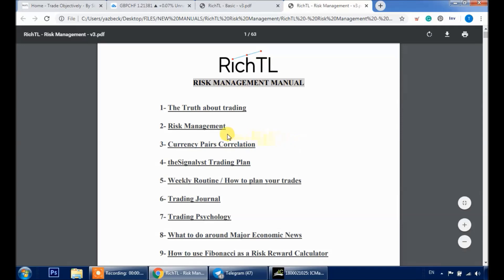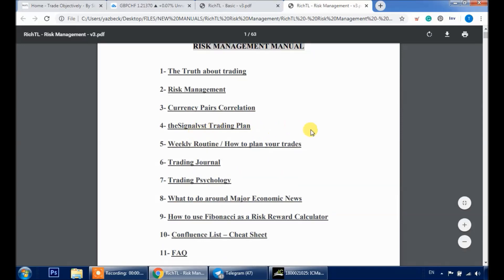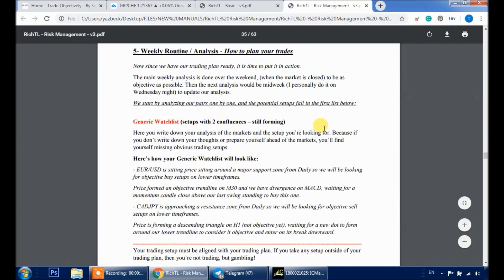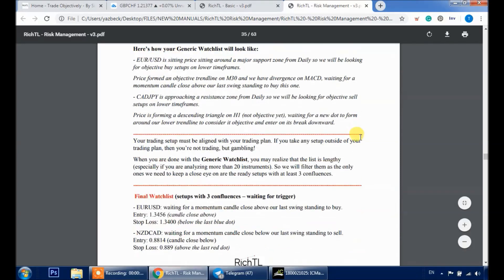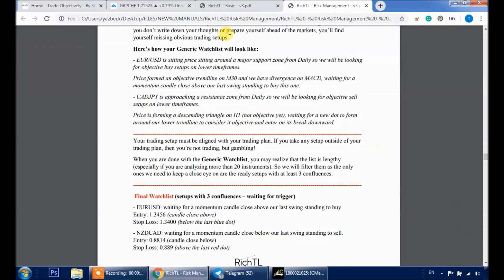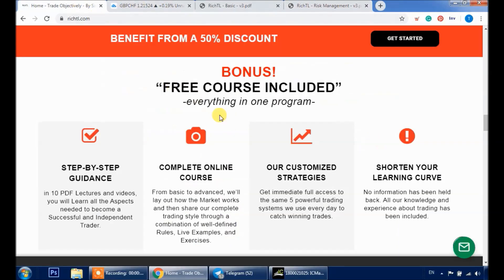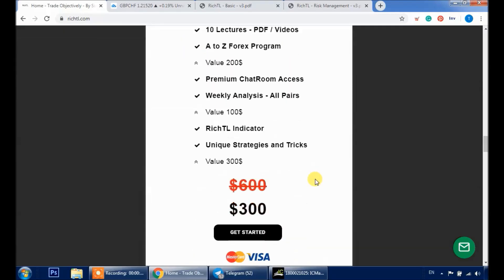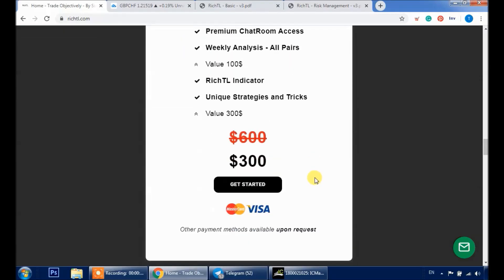Last but not least, you get access to a risk management manual where we've explained our risk management approach to put the odds in our favor — including The Signalist detailed trading plan, weekly routine, trading journal, trading psychology, and many more.